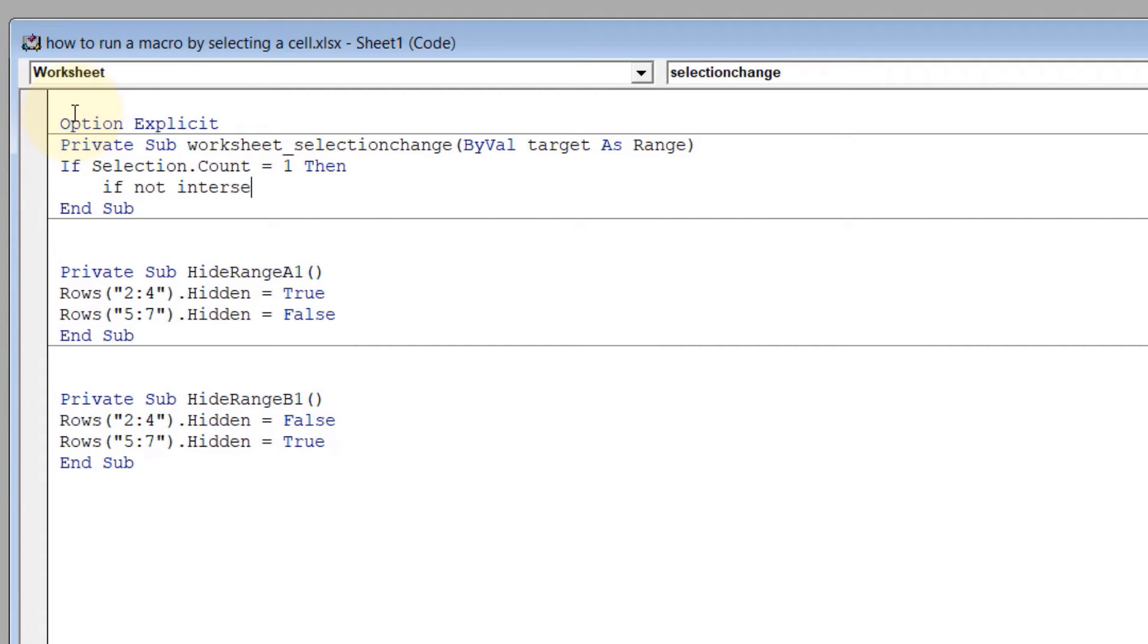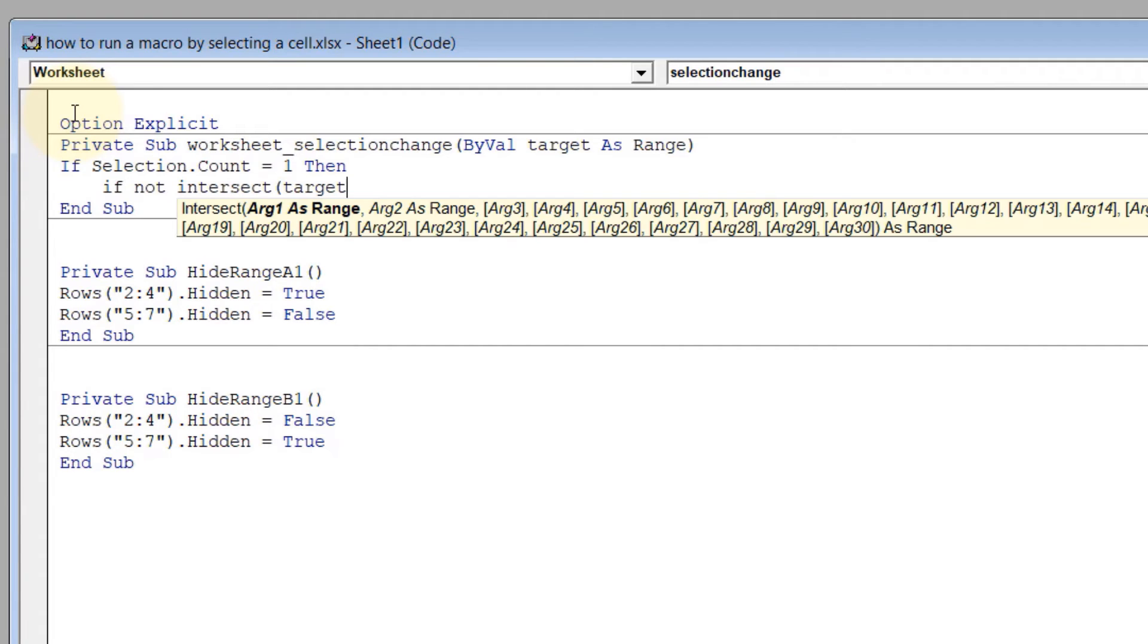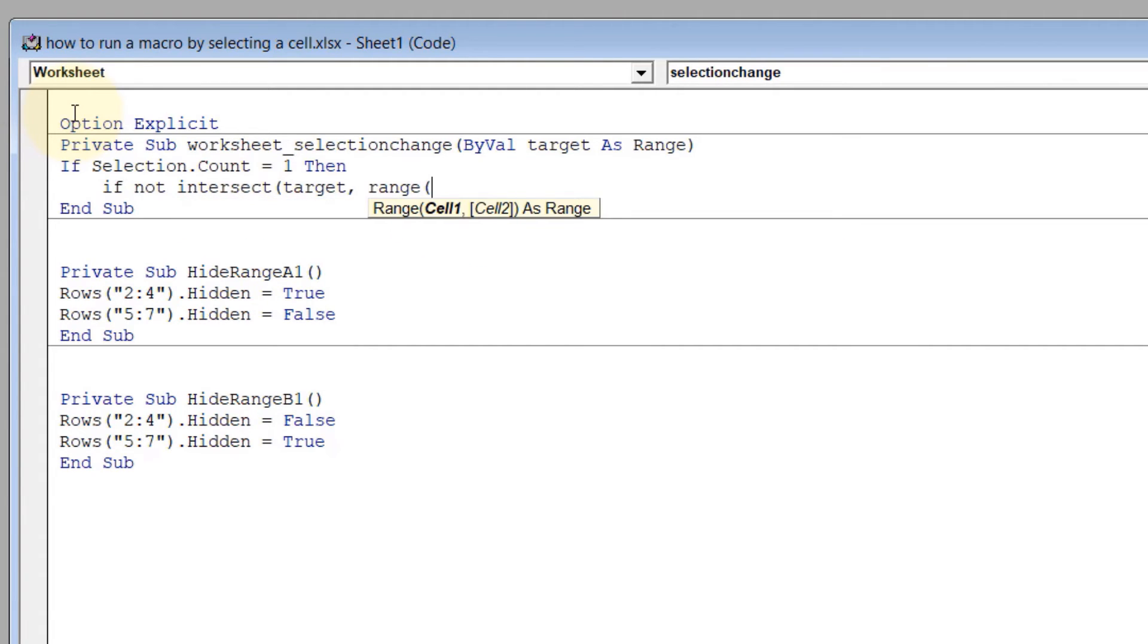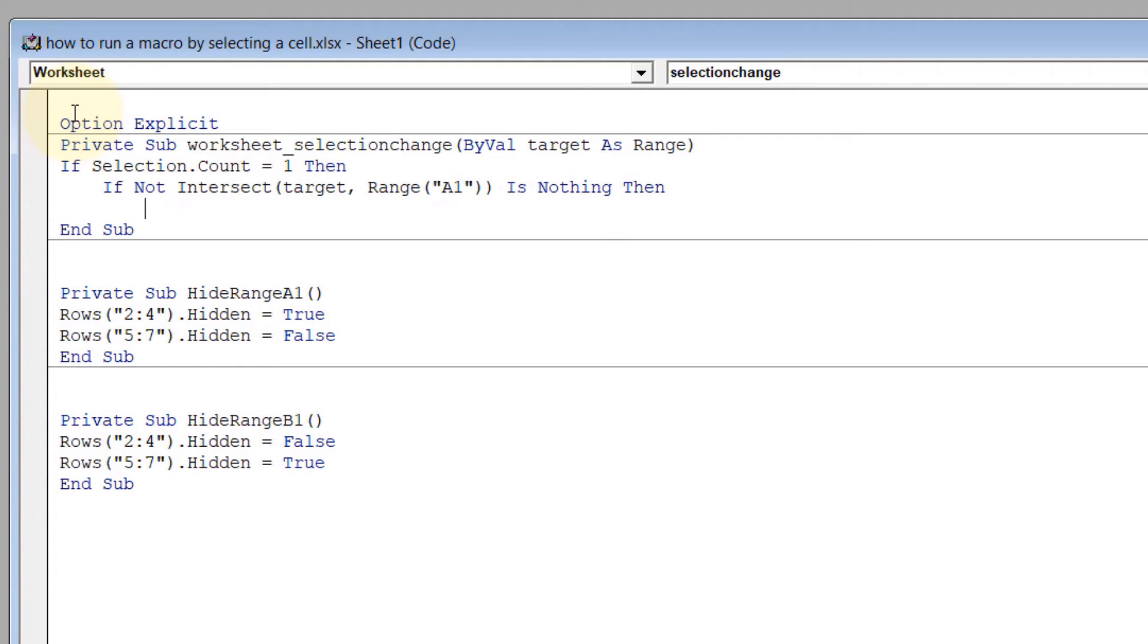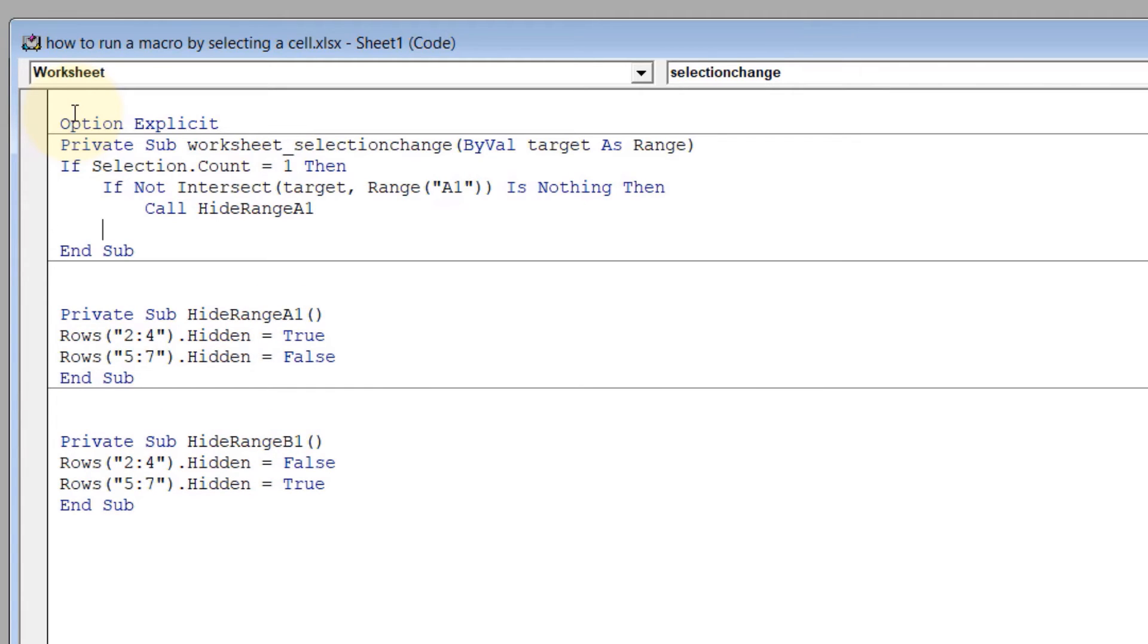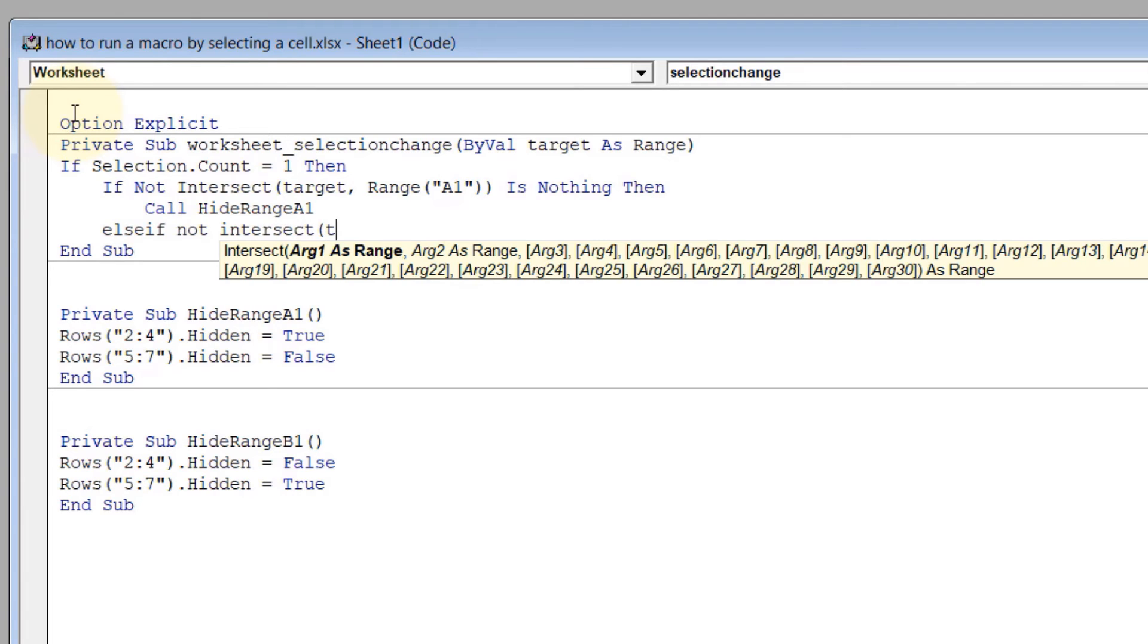Intersect(Target, Range("A1")) Is Nothing Then, Tab, Call HideRangeA1, Enter. Then Else If Not Intersect - it's the same thing for B1. You can copy it if you want.